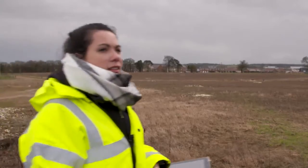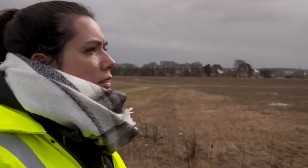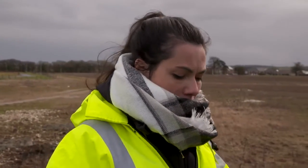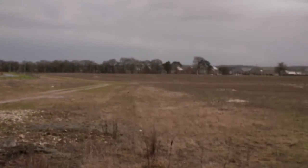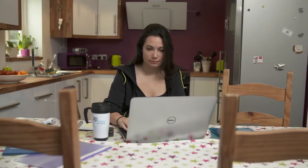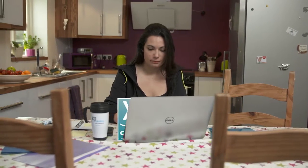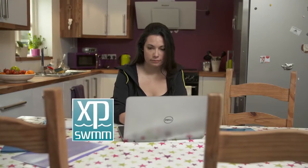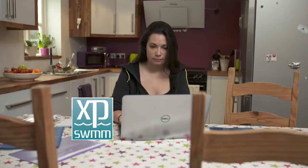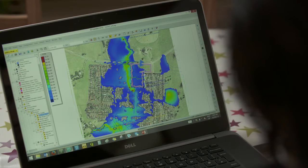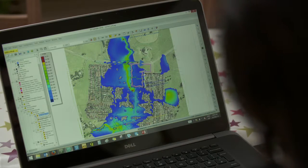This is Mary, the engineer hired by the site developer to complete the flood risk assessment for submission to James. Mary uses XP Swim from XP Solutions to analyze the causes of flooding for a multitude of storm events.